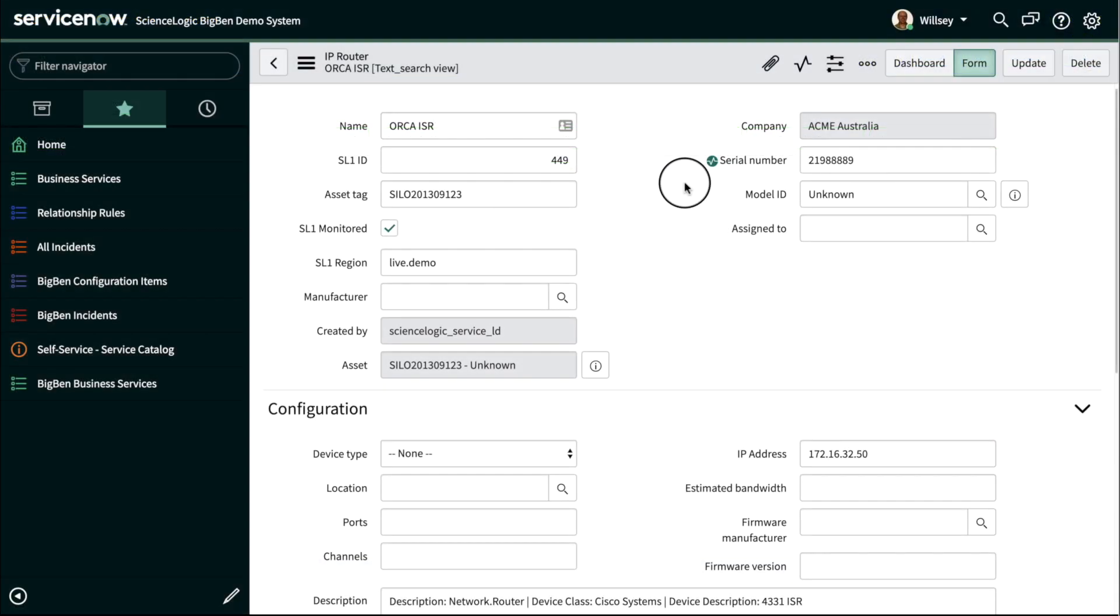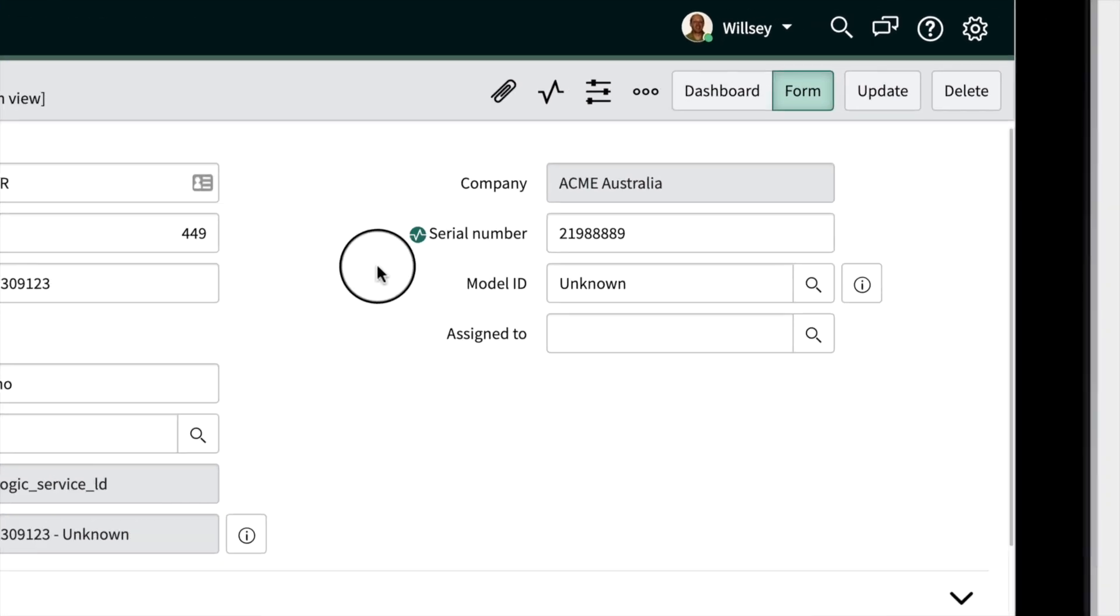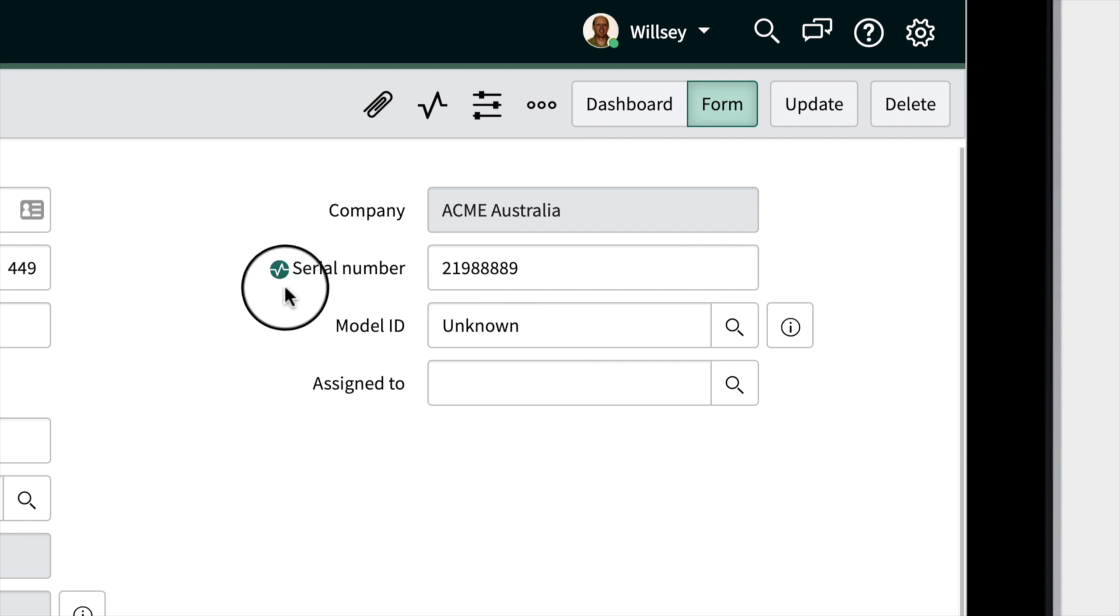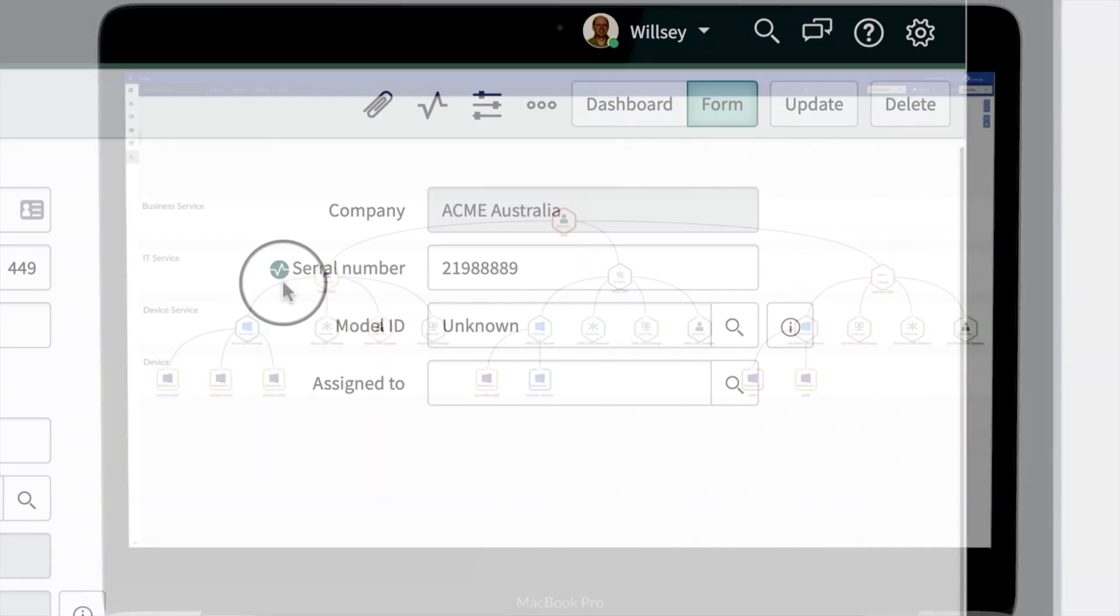SL1 automations have synchronized the changes and updated the CMDB to reflect the new serial number ending in 889. Notice the symbol indicating that it's recently been updated.